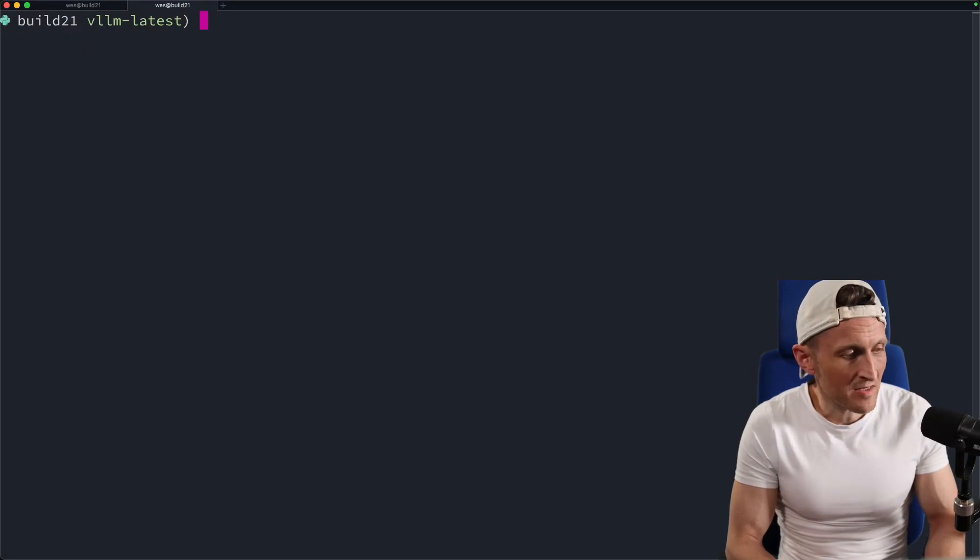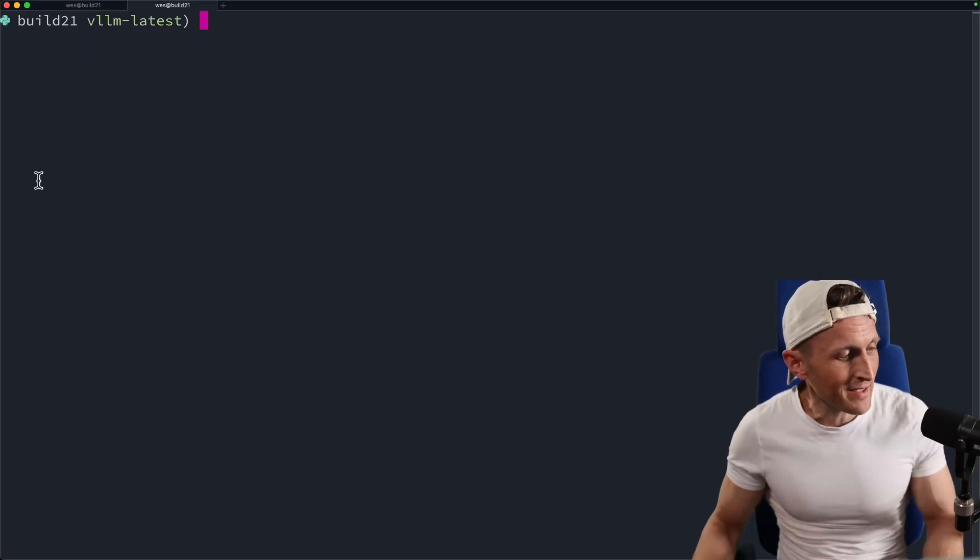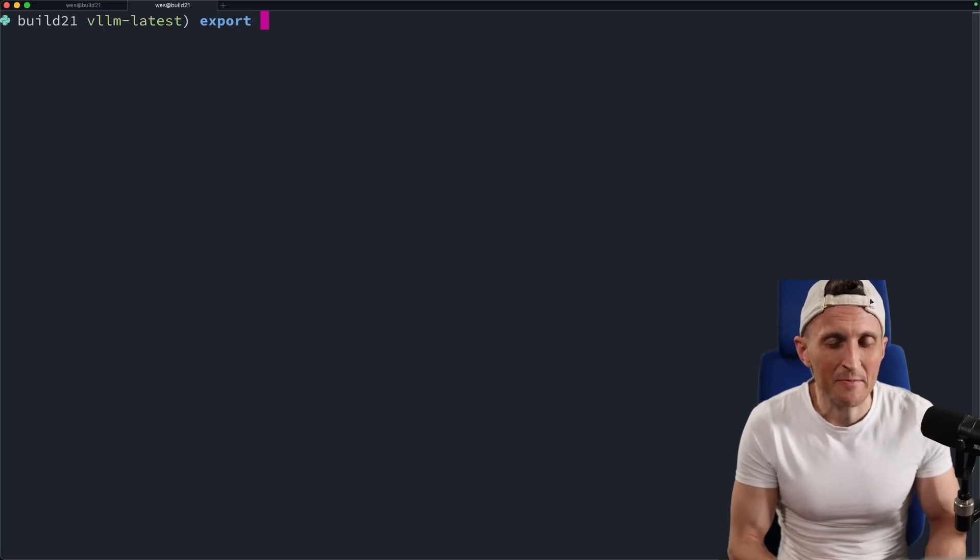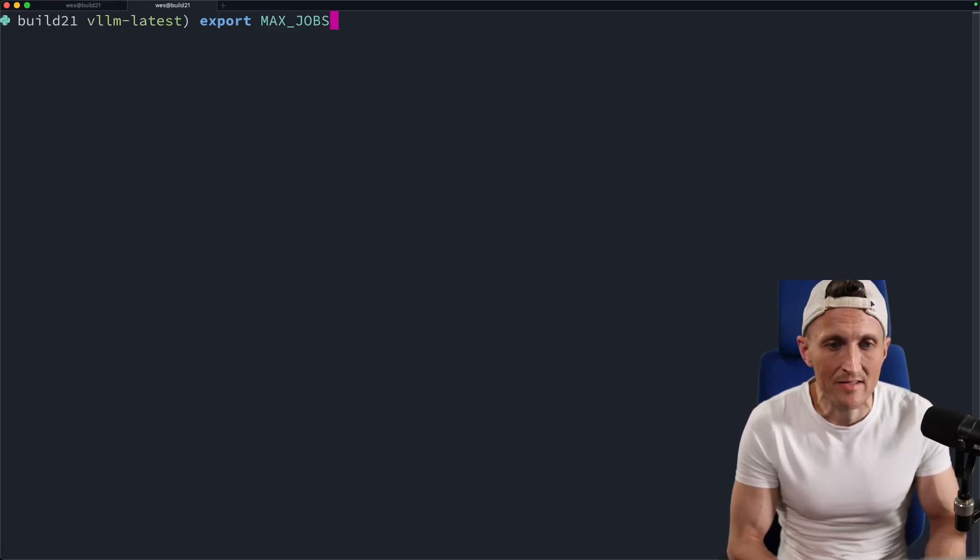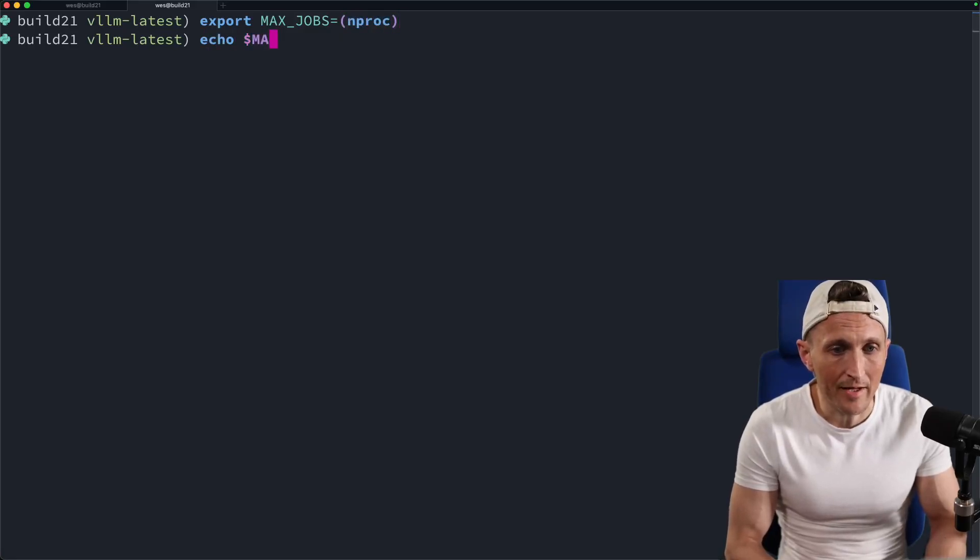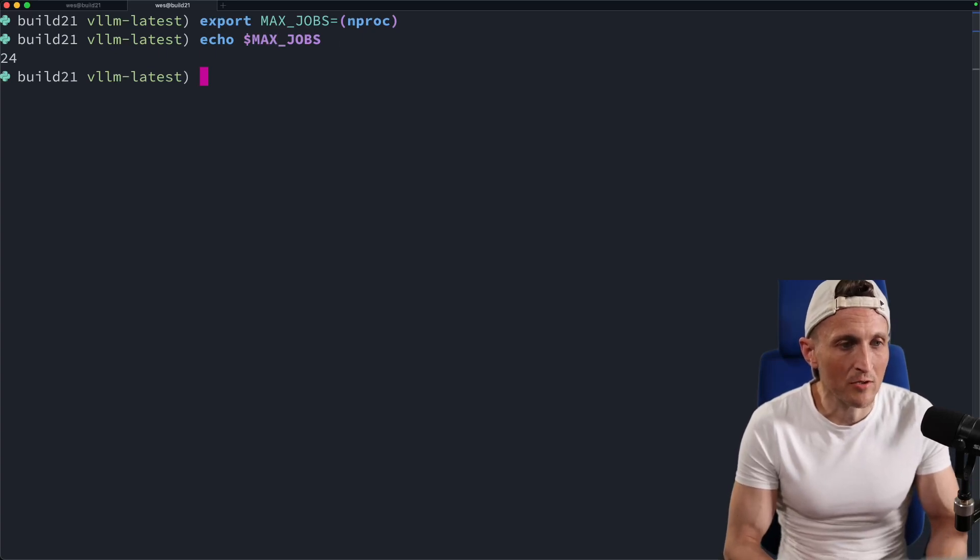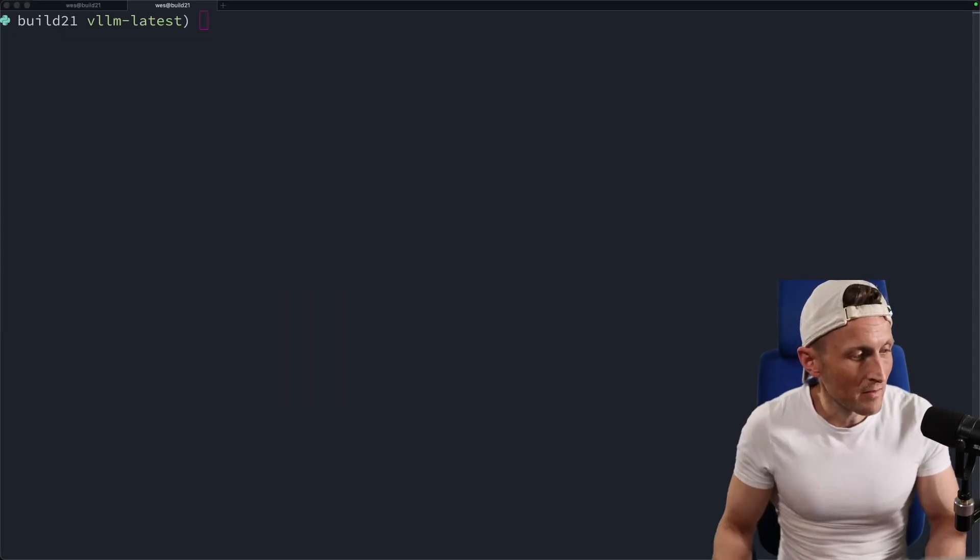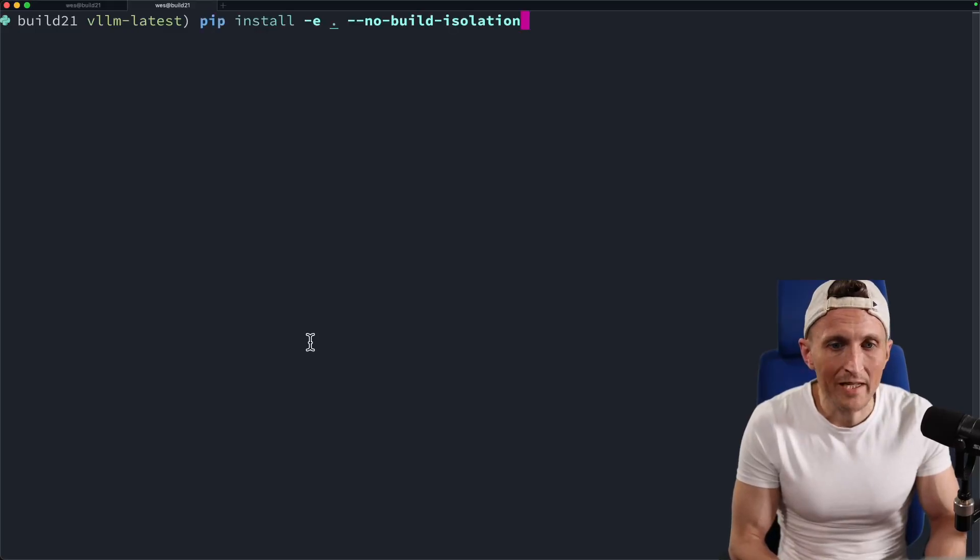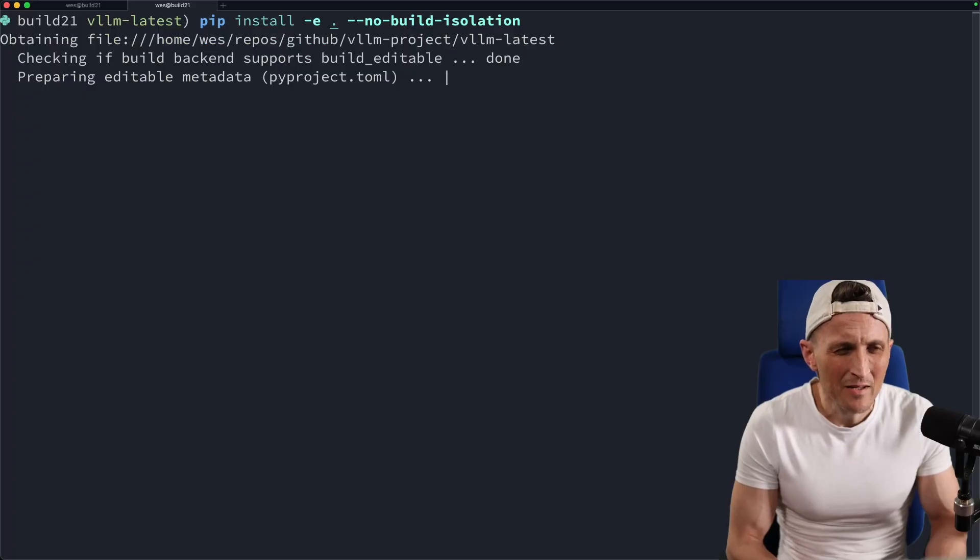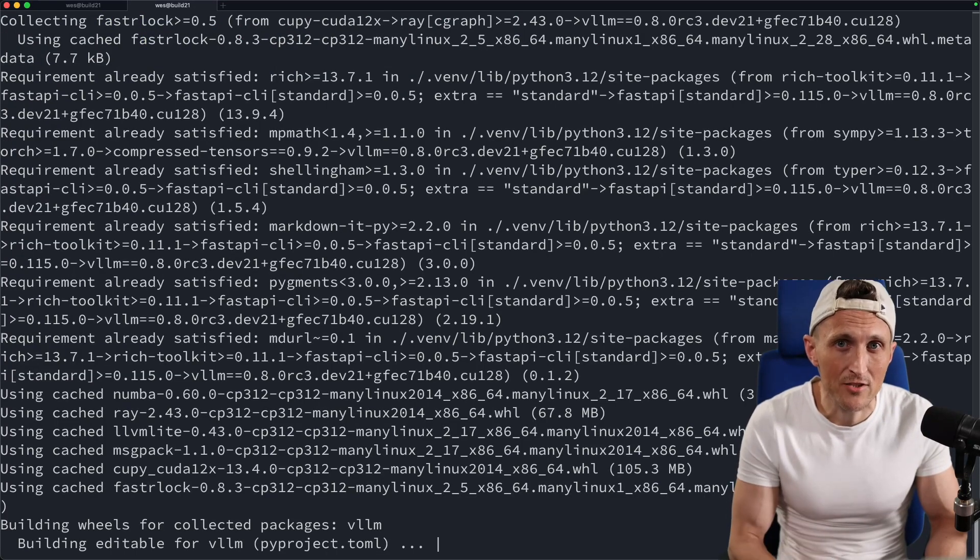Alright. And then the next step here, just need to build and basically install the VLLM package. Now, the one thing I'll do here to perhaps speed this up is to set the max jobs to parallelize the build process. And in my case, I set that to mproc. If I echo that out, you can see how many I've got here. So I've got 24 cores. So go ahead and use all of that. And then I just need to do a pip install here, make it editable. Go ahead and run that now. It's going to take a little bit of time. So go grab a coffee and I'll be back in just a minute.